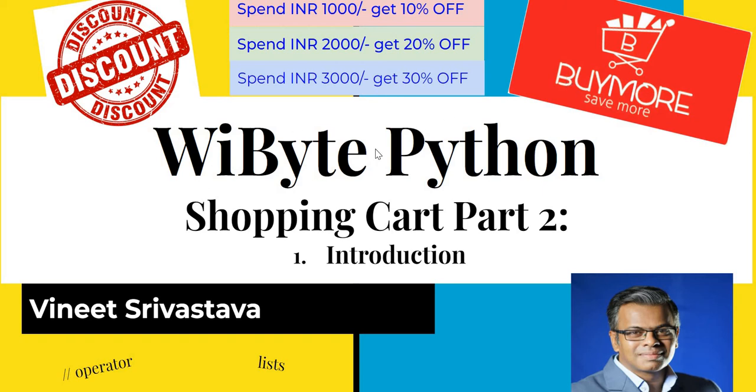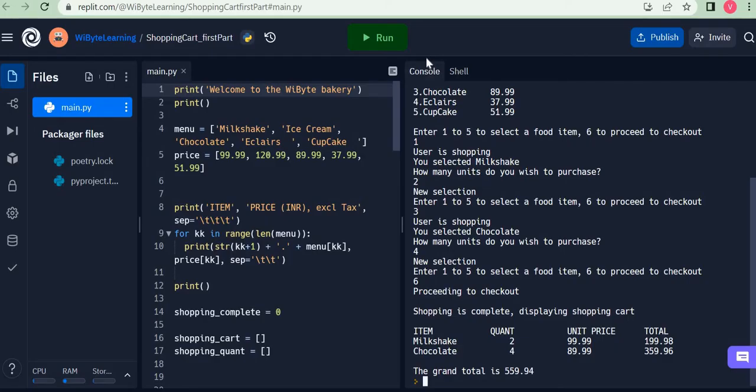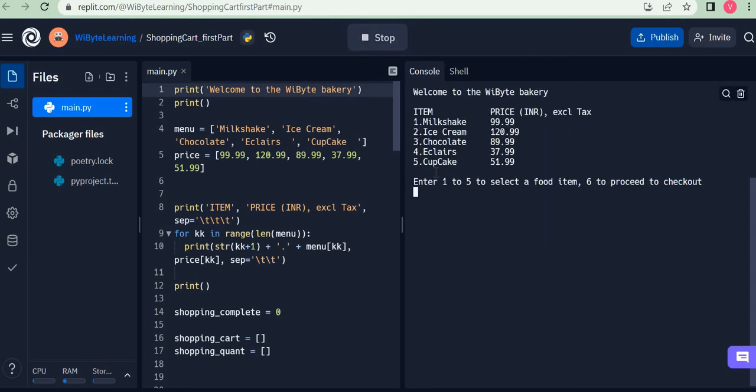You spend 1000 rupees, you get 10% off; spend 2000, you get 20% off, and so on. Recall in part one we had a simple bakery. A user came in and was asked, 'What do you want to purchase from these five items?' For example, let's say I want to purchase milkshake.